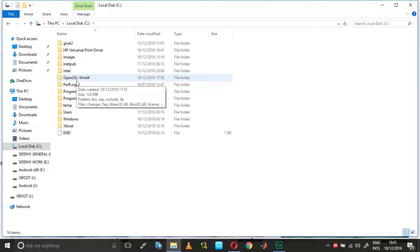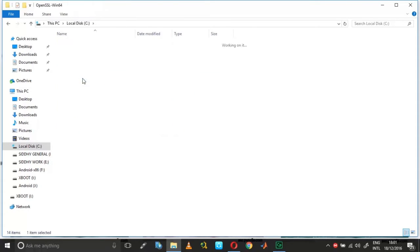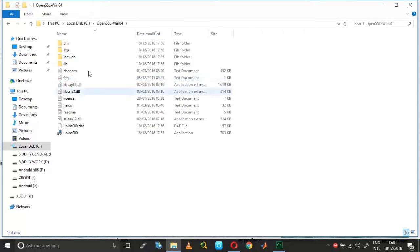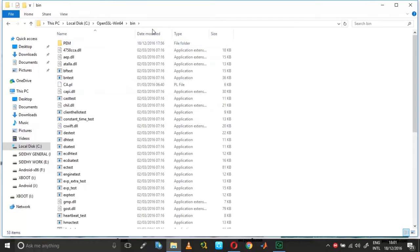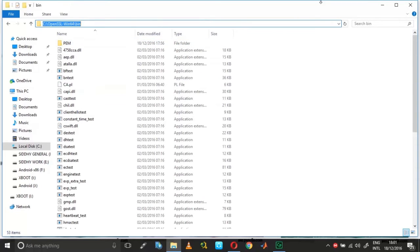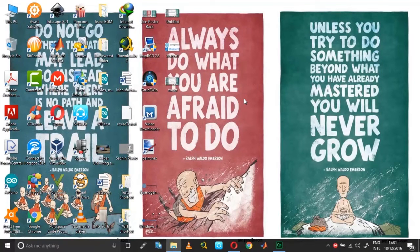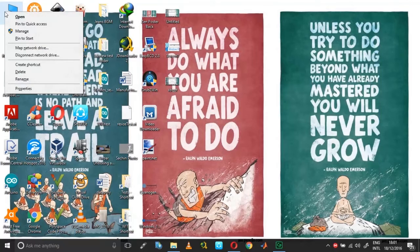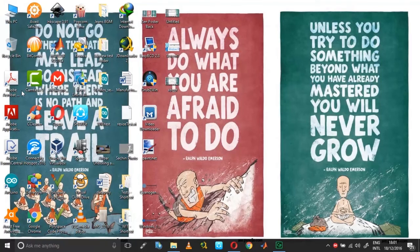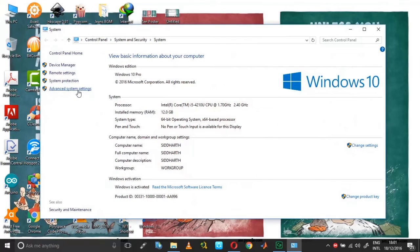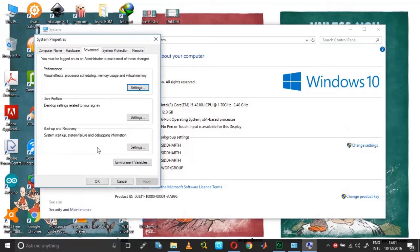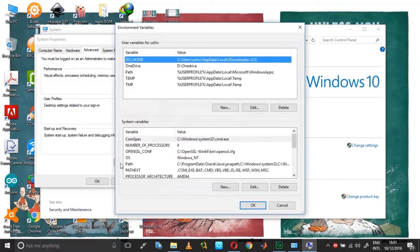Once you have OpenSSL installed, go into the C drive folder, then into the OpenSSL-Win64 or Win32 folder depending on your system architecture, and then go into the bin directory. Now right-click on My Computer, choose Properties, then Advanced System Settings, and then Environment Variables.